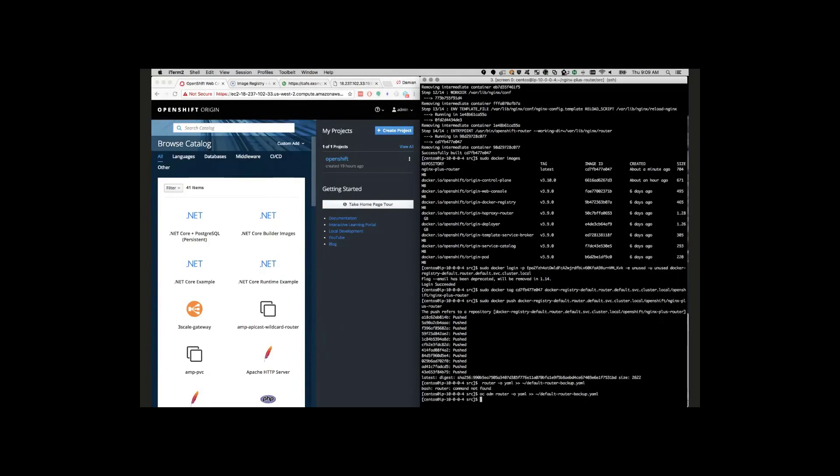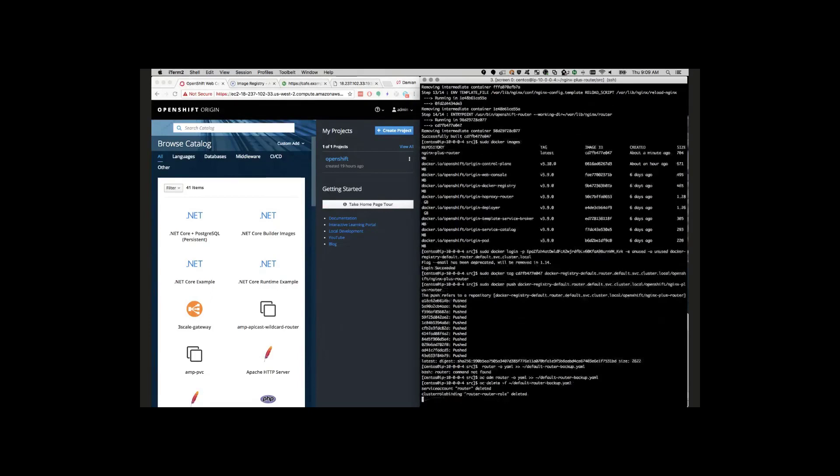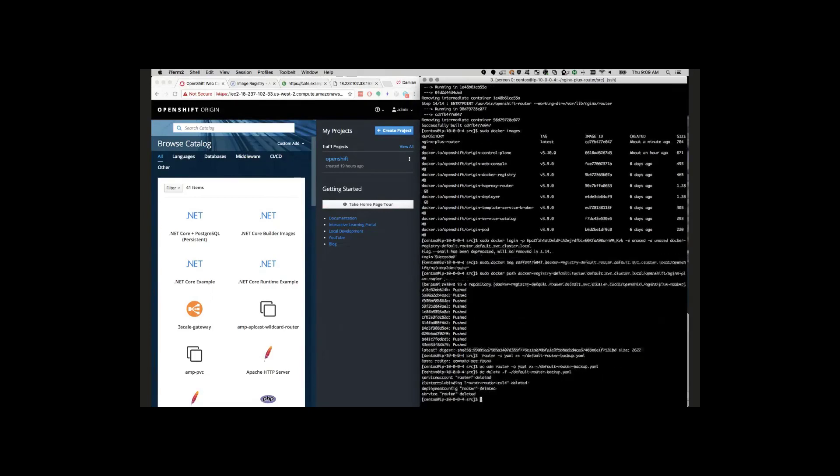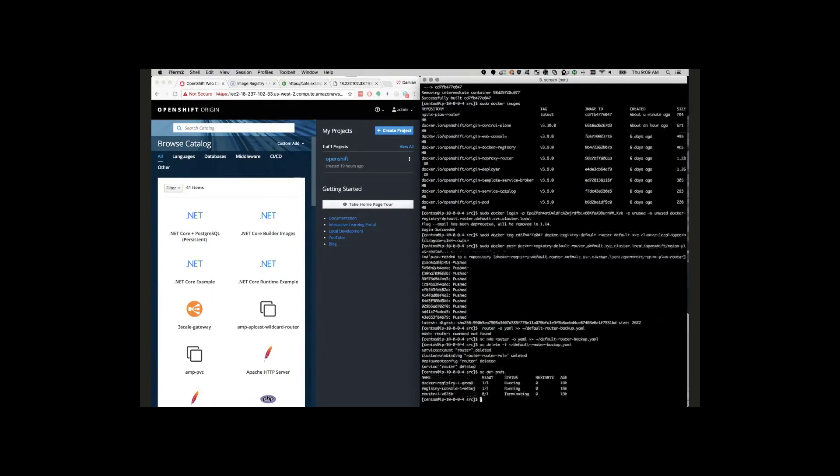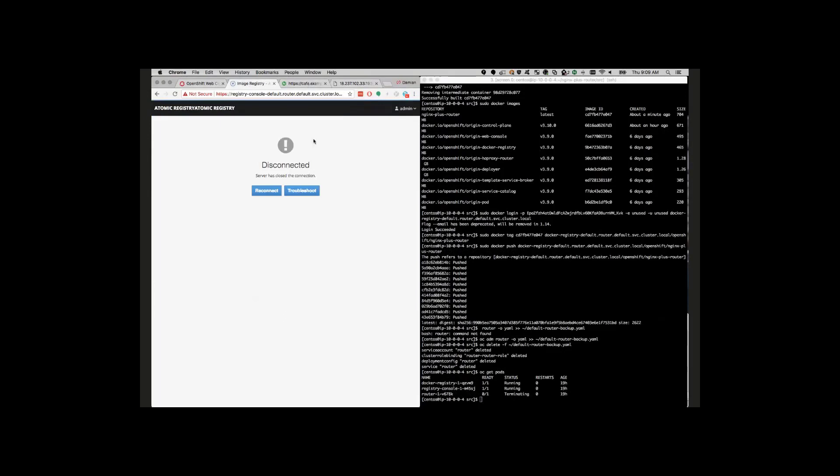The first thing we're going to do is simply do a quick backup of the default router. So now we've got it backed up just in case something happens and we do have to roll back. We have a good solution there. Next, we'll just go ahead and delete that router. Double check, make sure it's terminating there. Now we can see that the image registry has become unavailable because the router is no longer online.